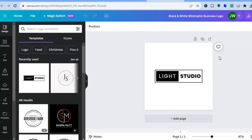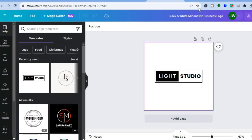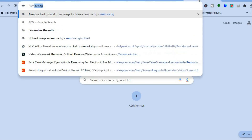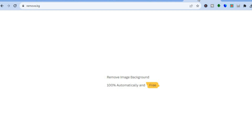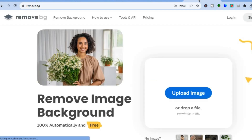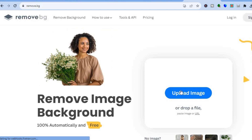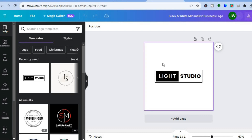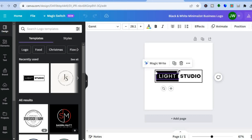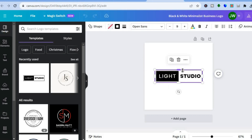Once you have downloaded it, you'll need to remove the background. To do that, open another tab and type in remove.bg — it's a platform you can use to remove the background of a photo for completely free. Tap on 'Upload Image' to remove the background. However, if you have a paid plan on Canva, you can simply select the photo and choose to remove the background directly within Canva.